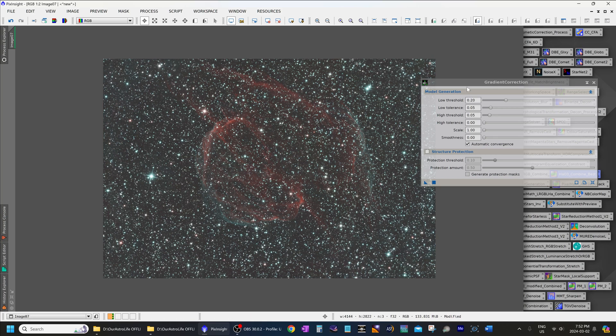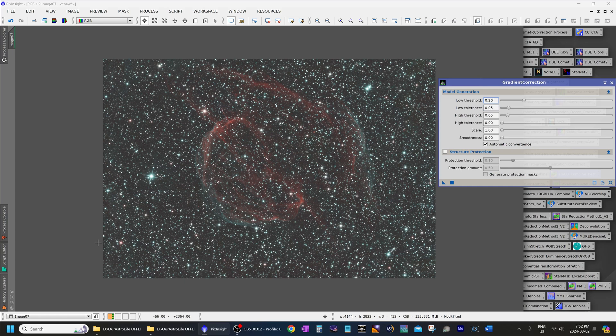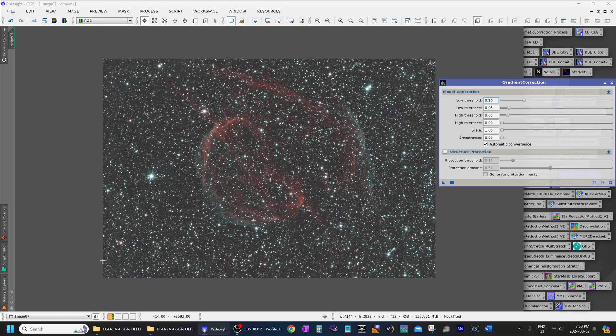There we go. Okay, that is beautiful. So decreasing the low tolerance value sufficiently can correct edge glows like that. This is perfectly corrected. No issue there at all with the edges anymore.